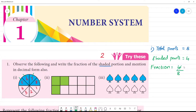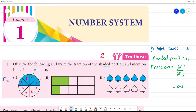If we cancel: 2 times 4 is 8, so we get 1 by 2. And 1 divided by 2 — half is 0.5. So fraction form is 1 by 2, and decimal form is 0.5.